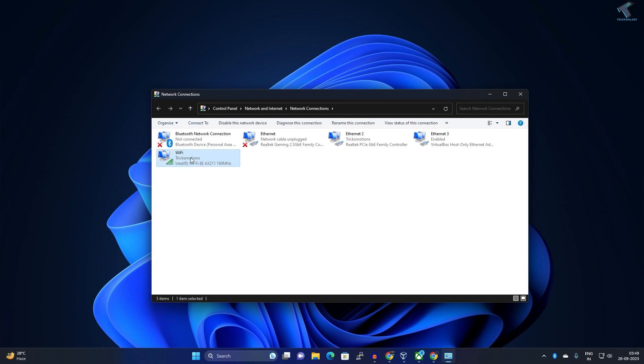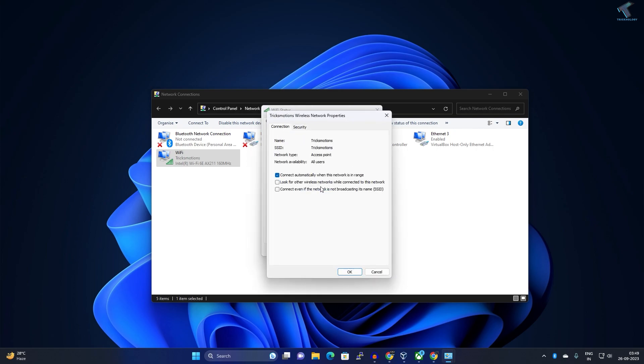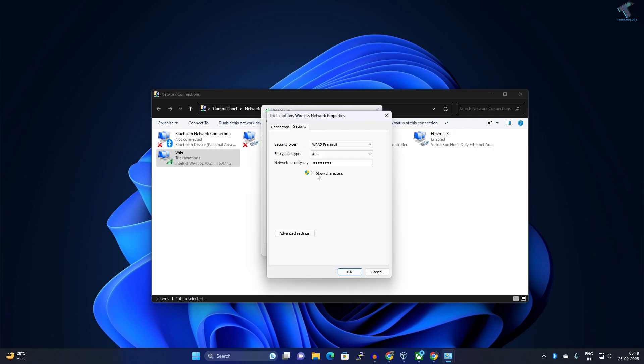So right-click on it and click on Status, and now go to Wireless Properties. Here you will get Security. Now click on this Show Character option and here you will get your Network Security Key which is your network password.